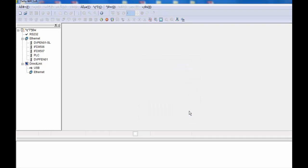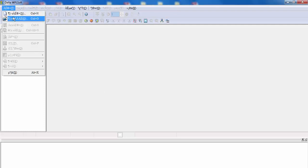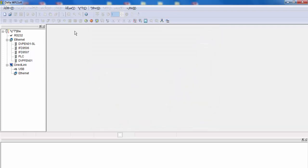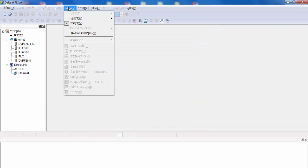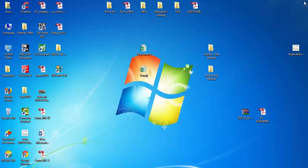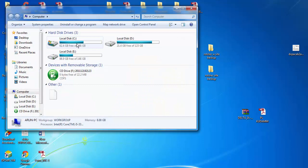So now I will tell you how to change its default language. It is very easy — just go to the installation directory, Program Files, then Delta Industrial Automation.